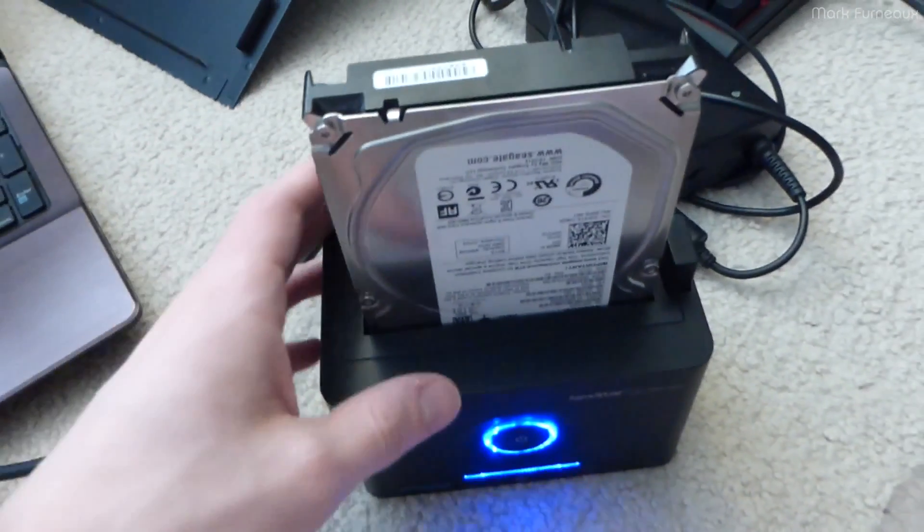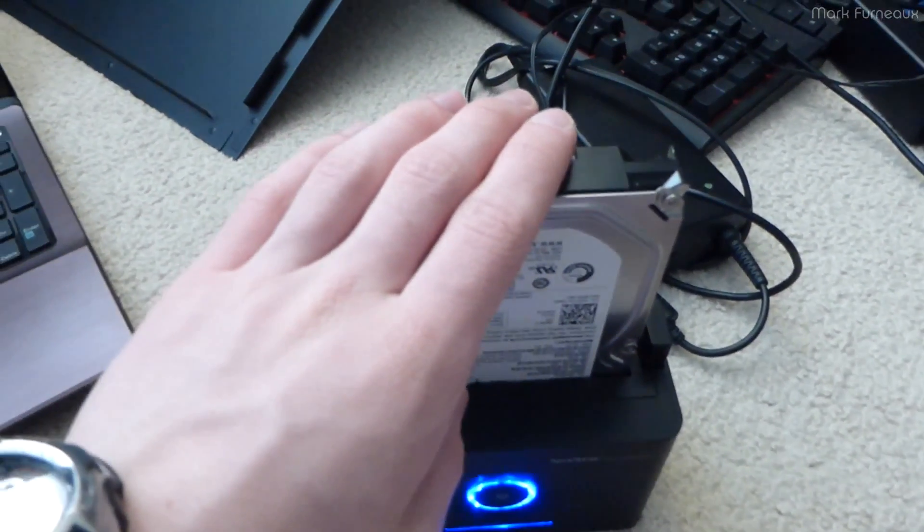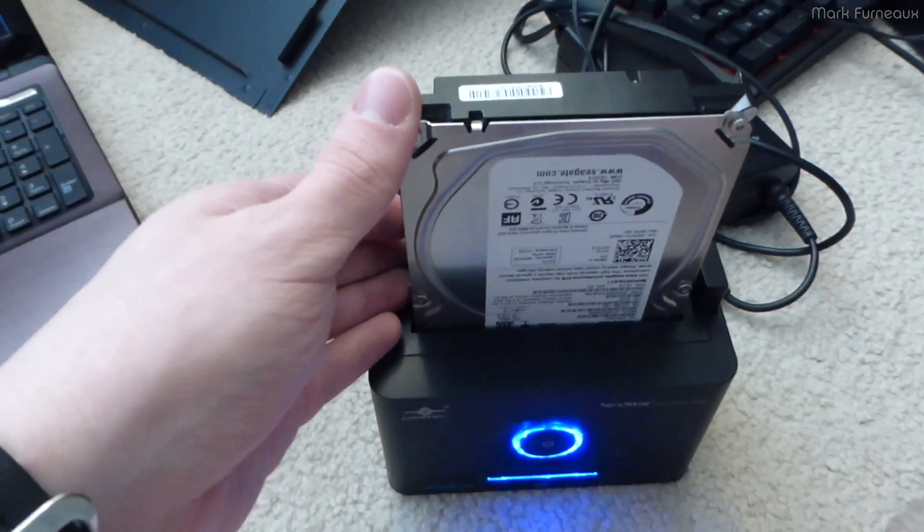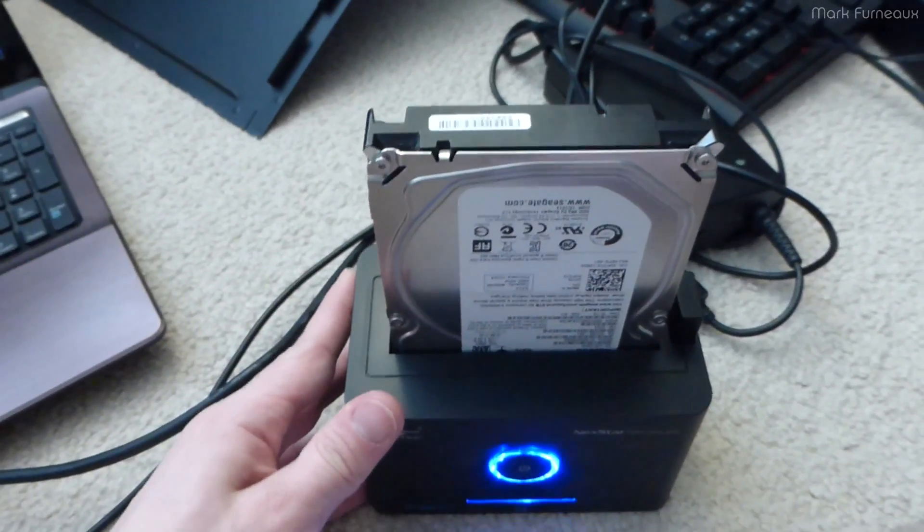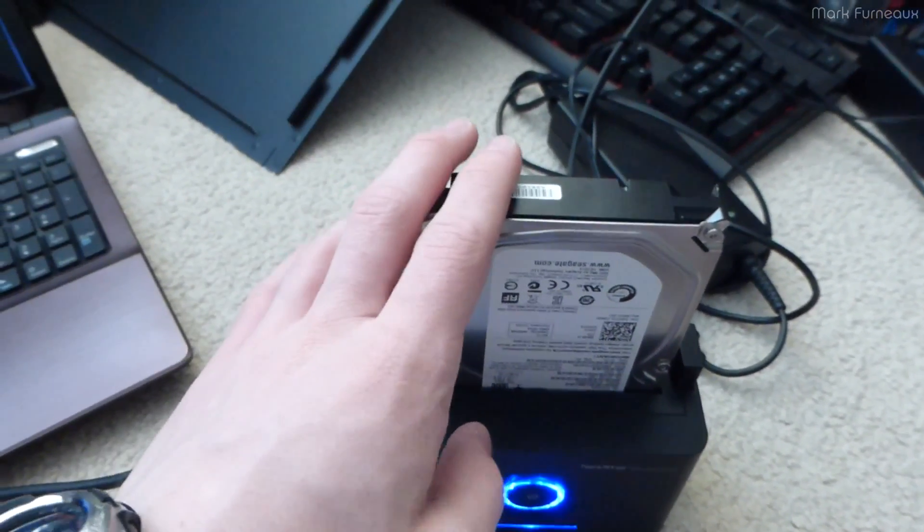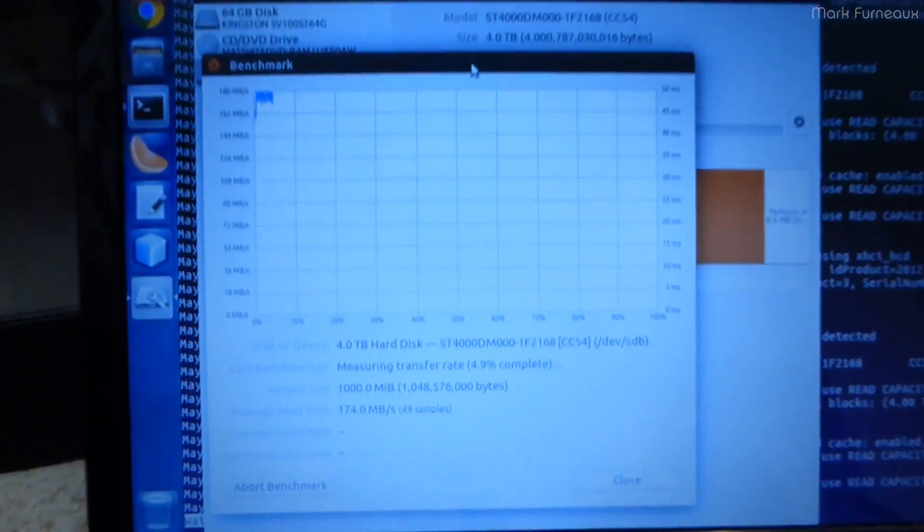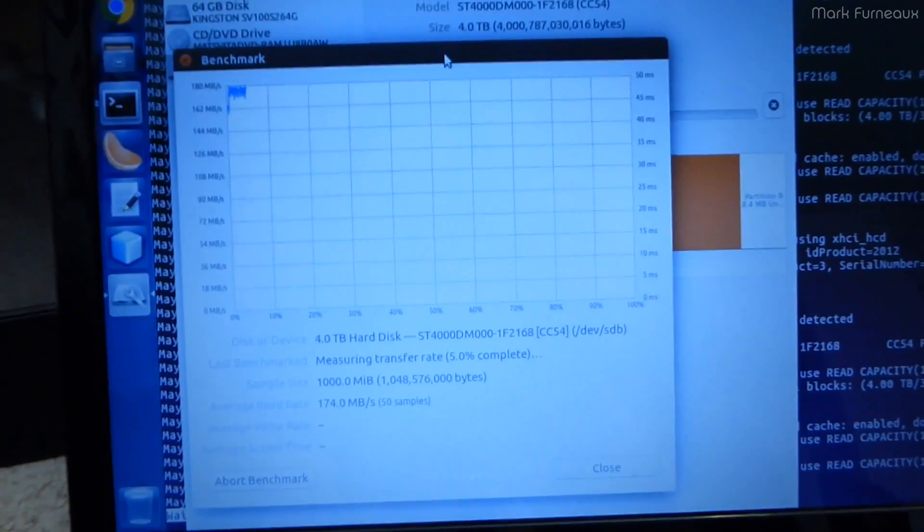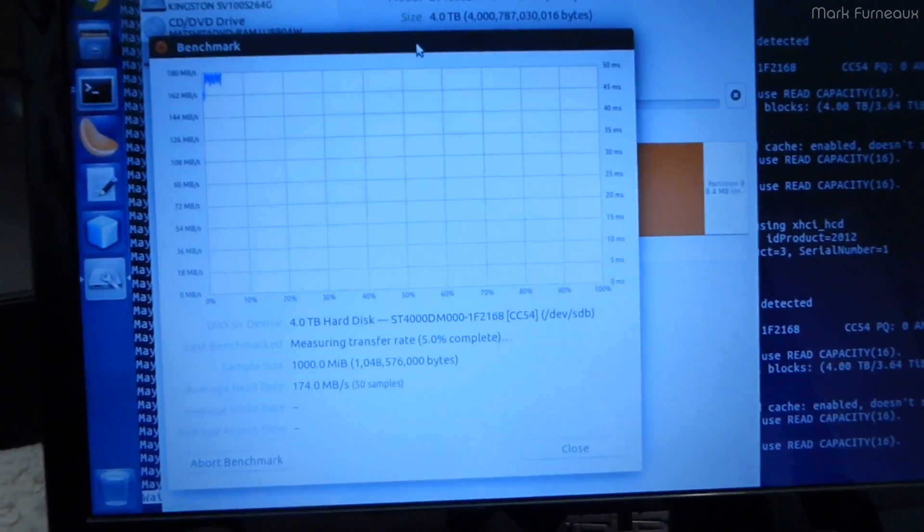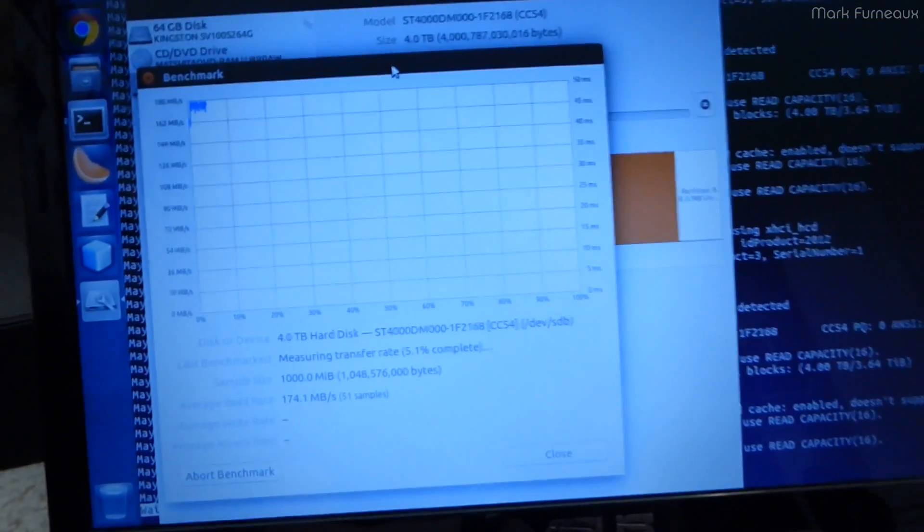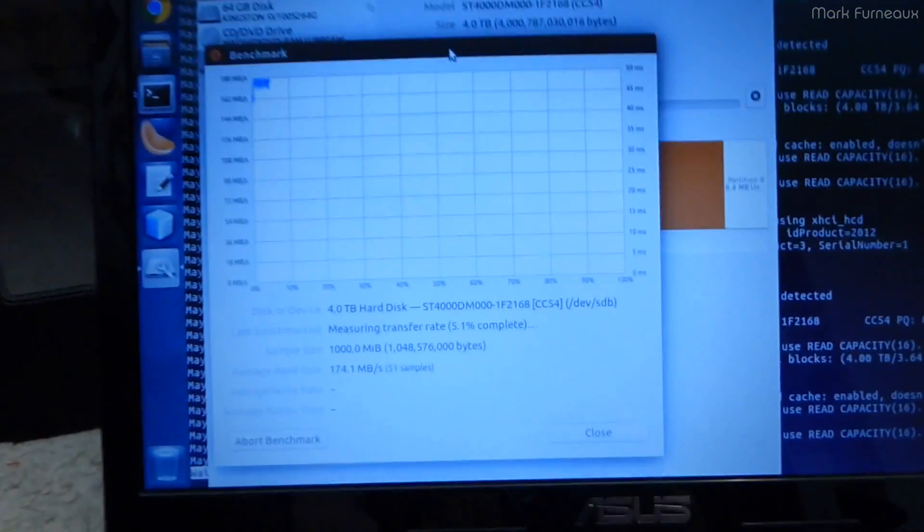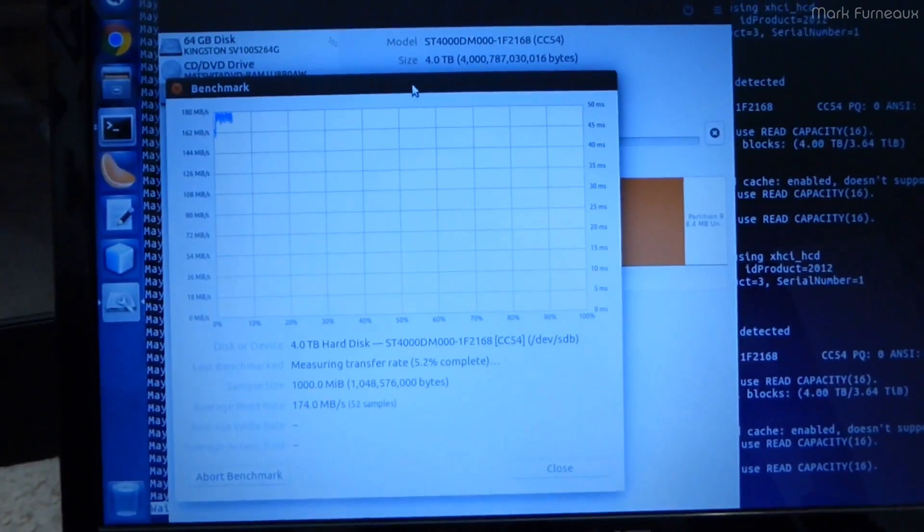What I did was I put it back in this caddy and I started an extended self-test. I believe that takes a couple hours on this particular drive. While I was doing that, I basically just started up Disk Utility and I'm using their built-in benchmark, just a read-only benchmark, transferring gigabyte files over and over again from the disk. It's been doing this for a while and there have been no issues.